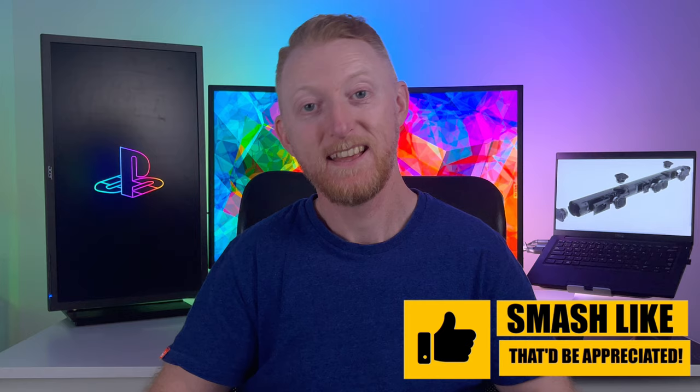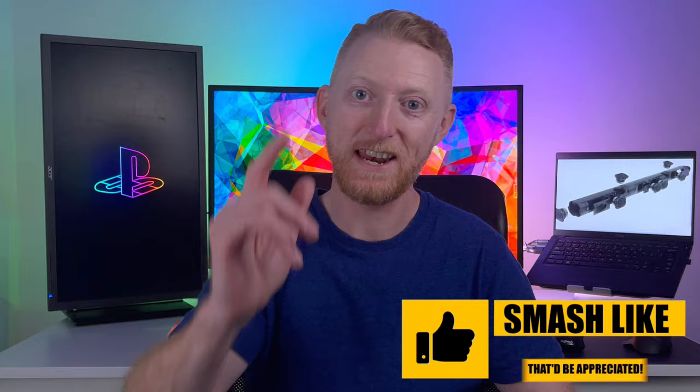If this video helped you out, please smash the like button below for the algorithm and I'll catch you in the next one.